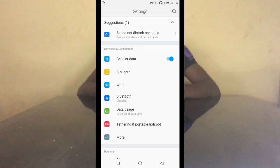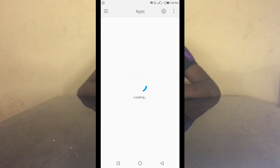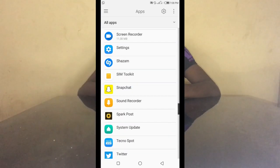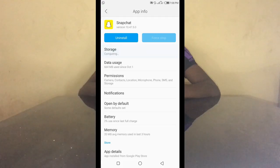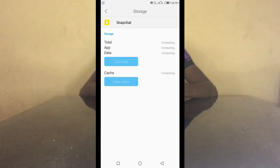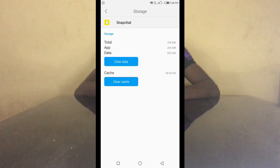You scroll down and go to your Apps, then scroll down to Snapchat. Then you open Storage — it's computing some stuff, so give it a moment.